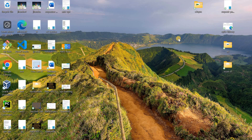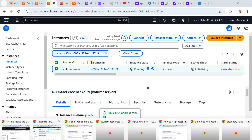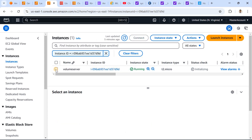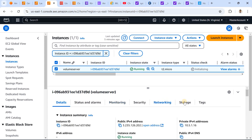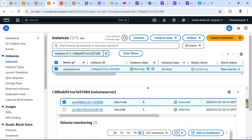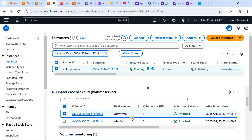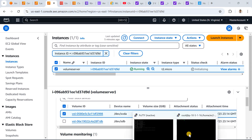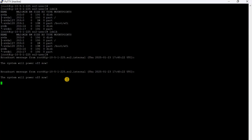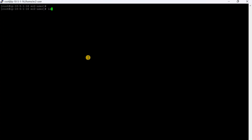Hello everyone. Today we will discuss resizing root volumes and data volumes on AWS. We already have one server running with two volumes — one is 8GB and the other is 5GB. Let's run lsblk to confirm.